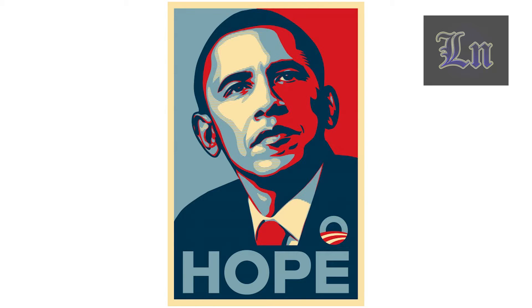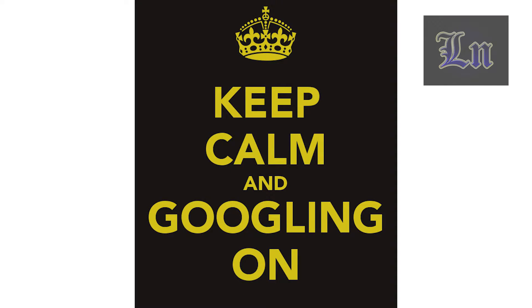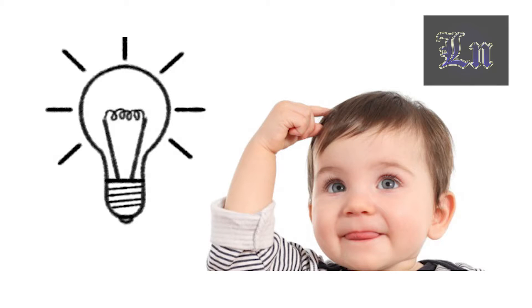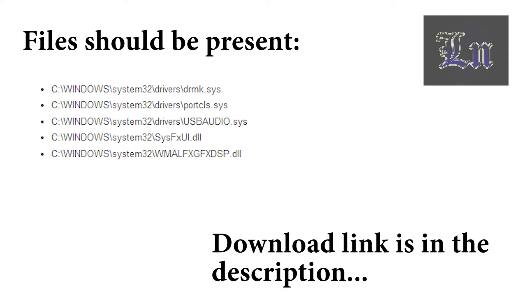So I decided to do some digging on the forums, and I found a bunch of quite useful advice, tried them all, and I don't know which of them exactly, but it helped me, and here's what I found. Okay, so if you face a similar problem, the first thing you may want to do is check if all the following files are present. I'll put this in the description.